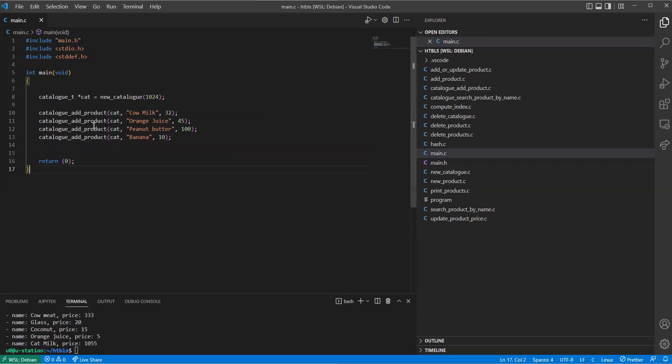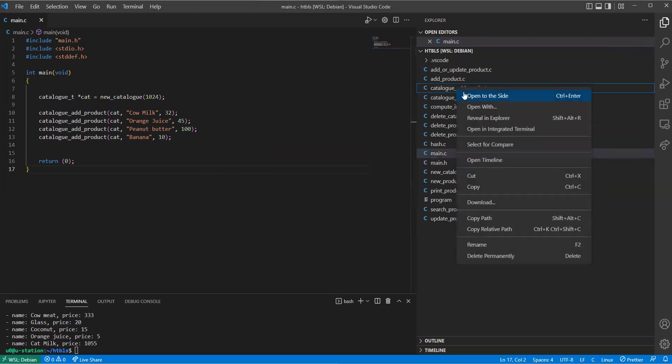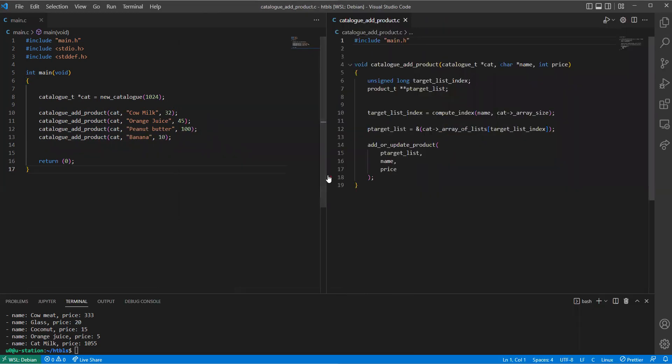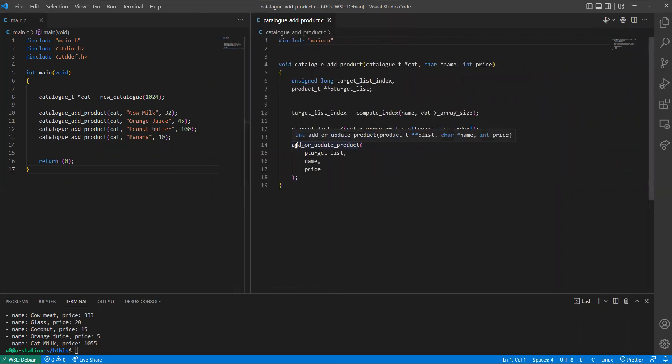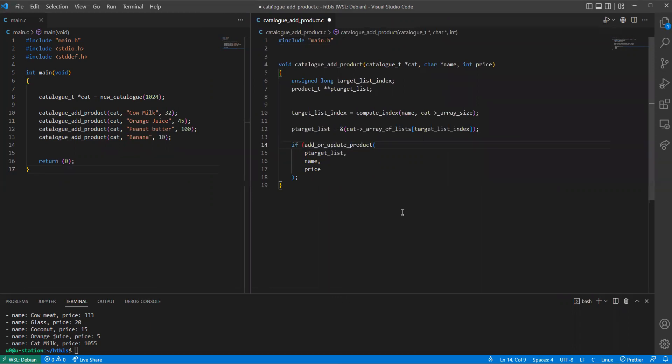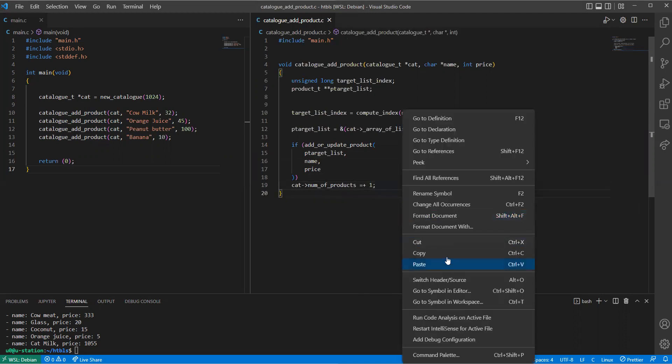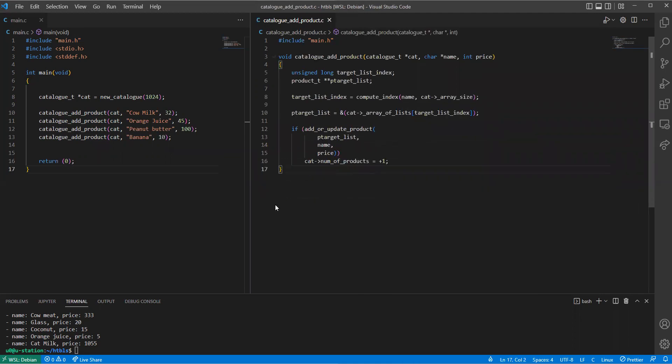But what interests us is maybe the number of products in the catalog, these kind of things. I just remember that in the catalog we have the number of product fields, so we need to increase the size. So here I'm going to say if that's true, then we say catalog number of product, we add it to increase it by one, so that way we know how many products are in the catalog.